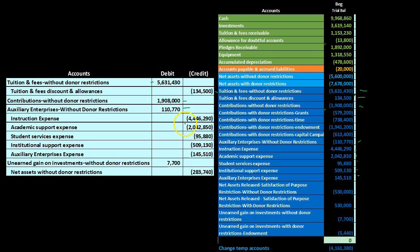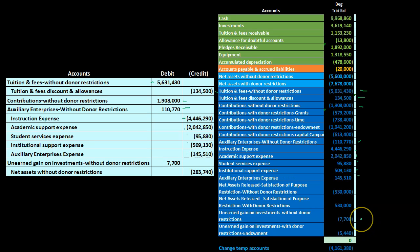We debit all those expense items to bring them down to zero, then jump down to the unearned gain on investment without donor restrictions, which has a credit balance, and debit it to make it go to zero.